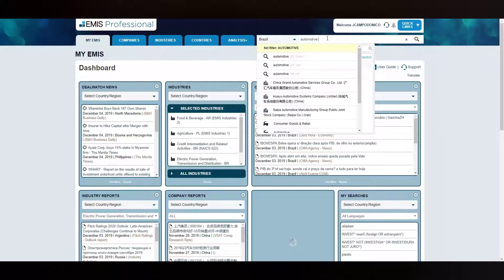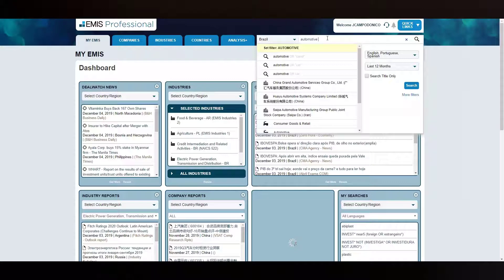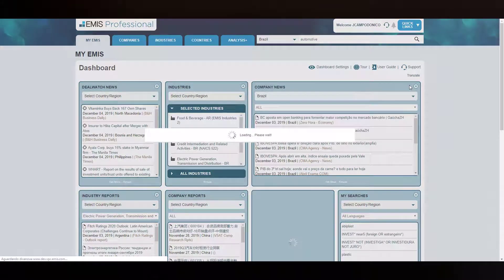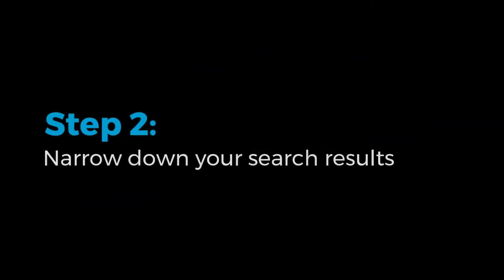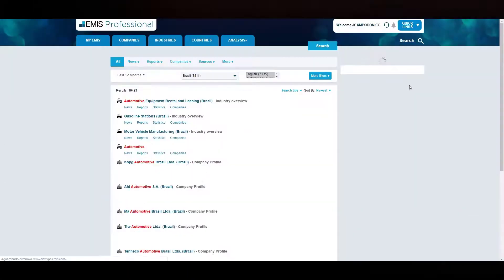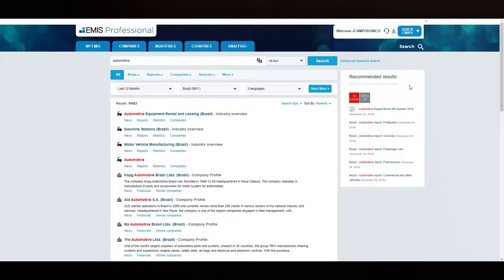By clicking in search, you will be redirected to the search results page. By default, the tool displays all the results that match the keyword that was used.